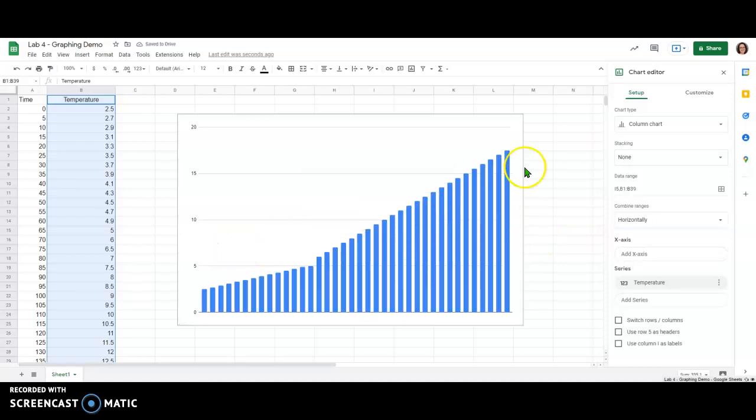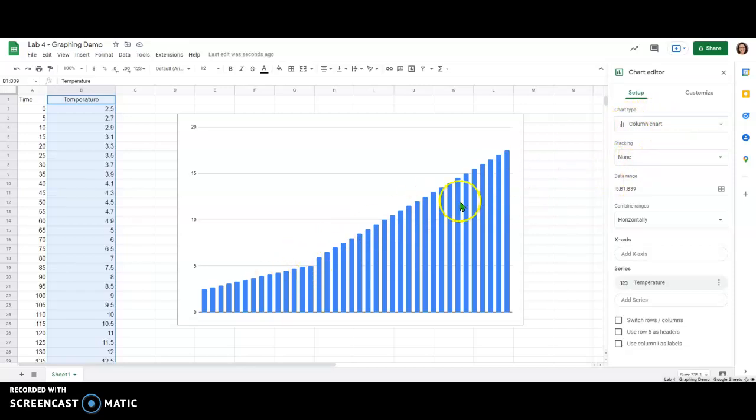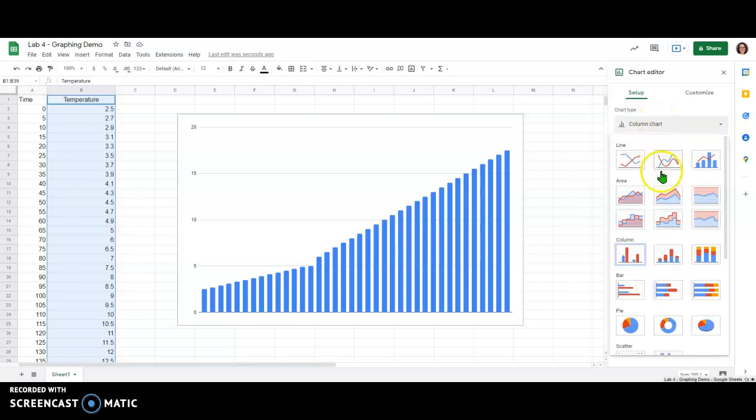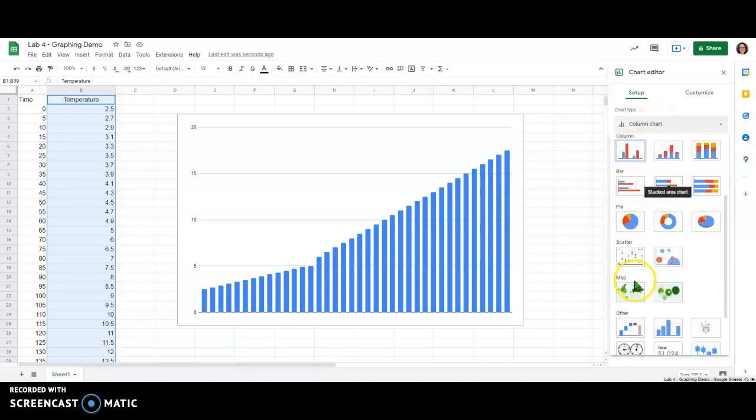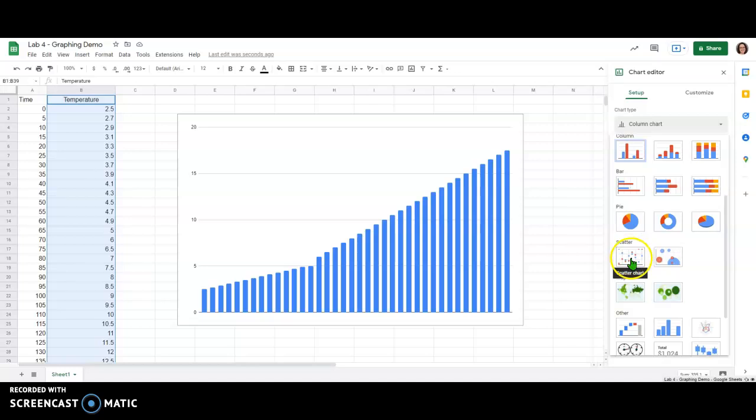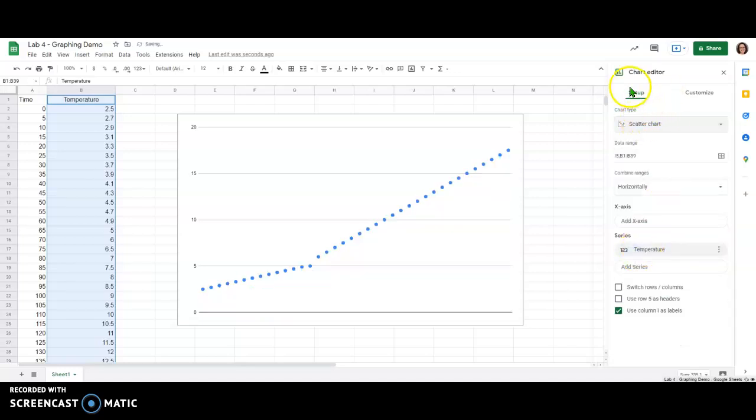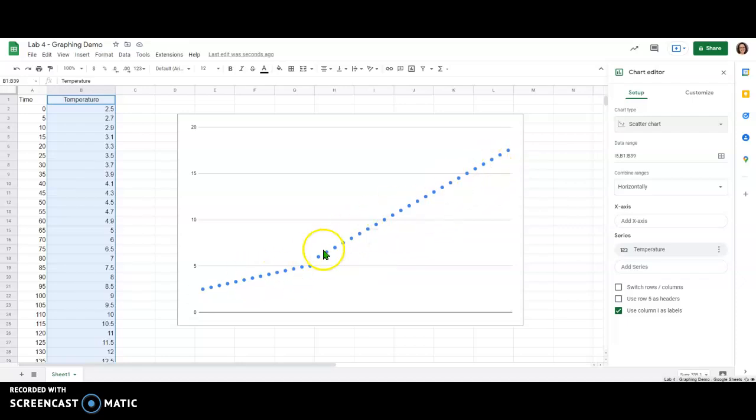Now you'll notice that when I did this the chart type that is applied is actually a column chart. So now is the time to change your chart type to what is appropriate for scientific data which is usually a scatter chart. I'm going to select the scatter chart here from under setup. And now we can start to see something that looks a little bit more like the data we're expecting to see here.